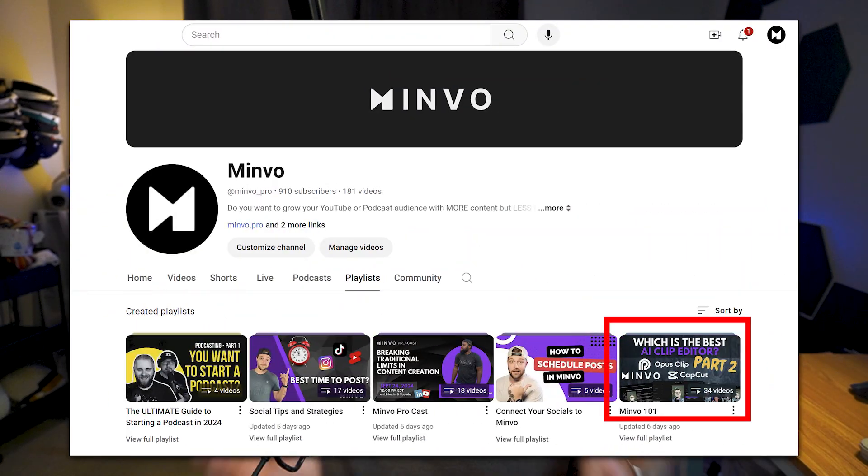Obviously, we're only just scratching the surface of what's possible with Minvo and how you can use it to elevate your content in a much faster fashion than a traditional editor like something like CapCut. We have a ton of different videos on the channel, and I'll put a link to a playlist down in the description that you should check out if you're interested in learning more and using Minvo to edit your content. But now you can see Minvo takes what would be an otherwise painstaking process with a platform like CapCut or even more professional platforms like Premiere Pro. It makes it so much simpler and quicker to use.